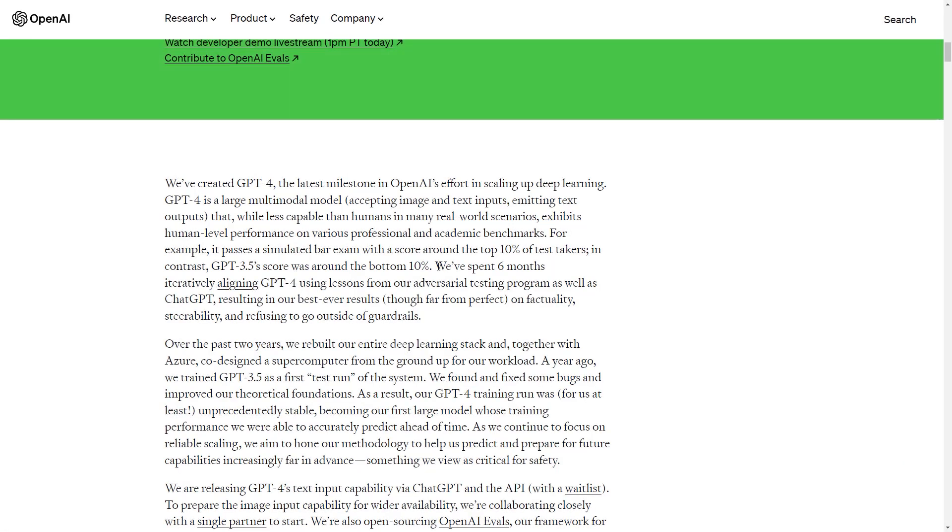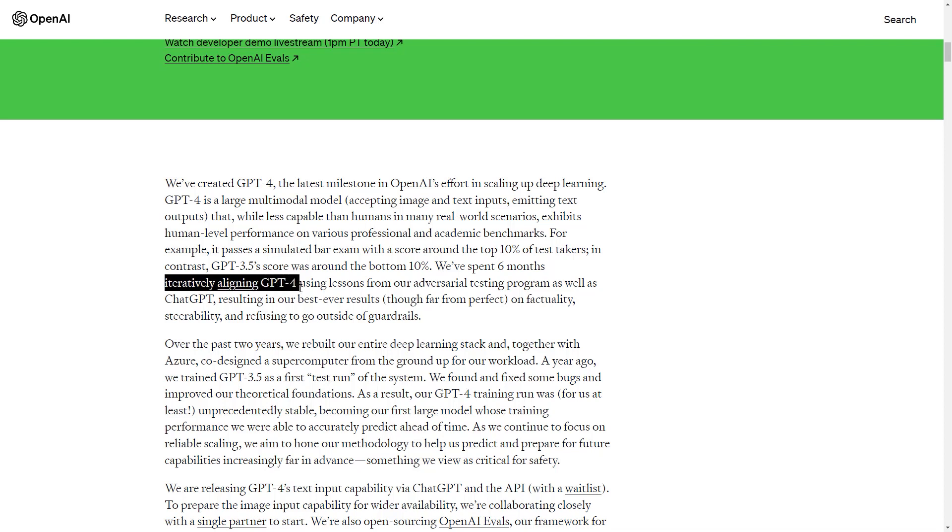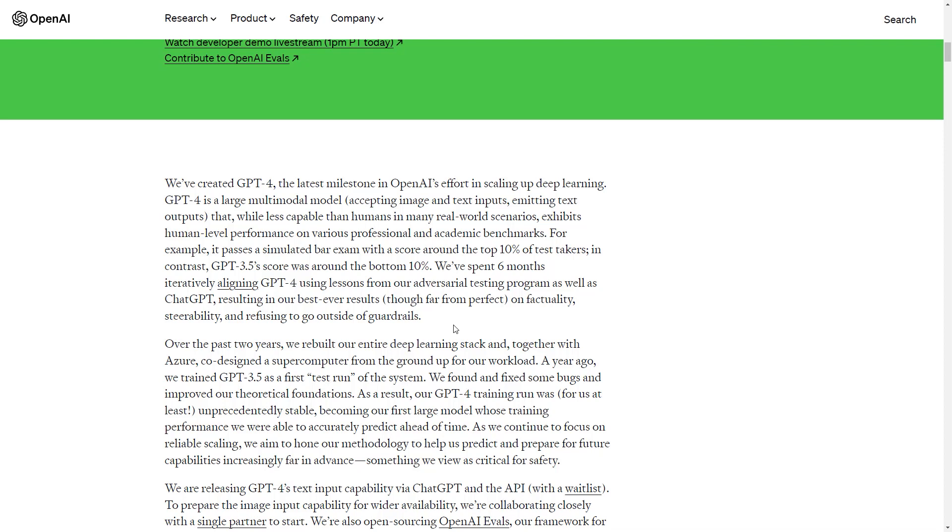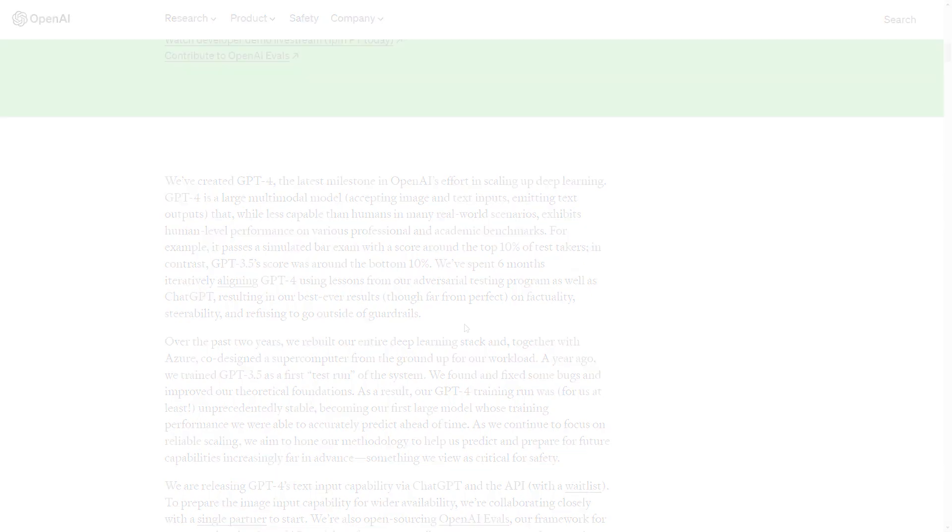However, when you go back up and you read this, we spent six months iteratively aligning GPT-4, and over the past two years we rebuilt our entire deep learning stack. Once again, it just confirms that they do have much better models at their disposal. And what we're seeing right now is far from the capabilities that these systems already have. And this is what I explained in my previous video, which you should definitely watch, because the implications of this are actually crazy. But anyway, let's get back to ChatGPT-4 that we, the people, do have access to.